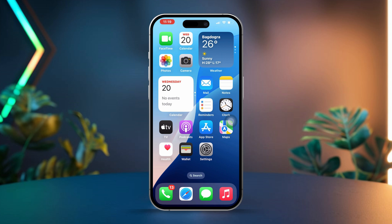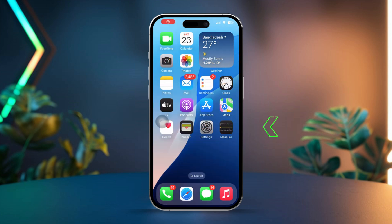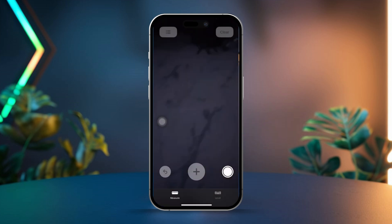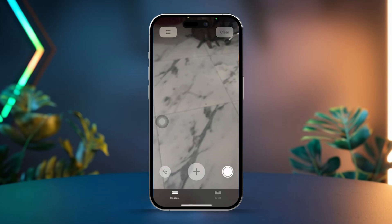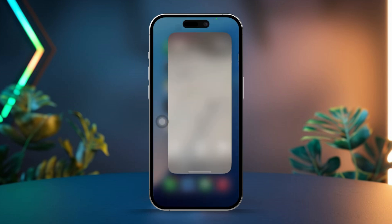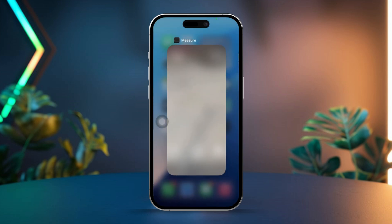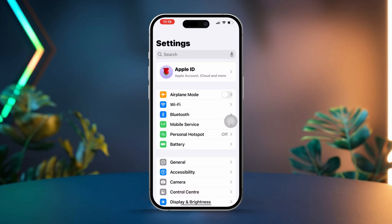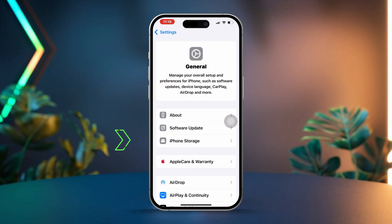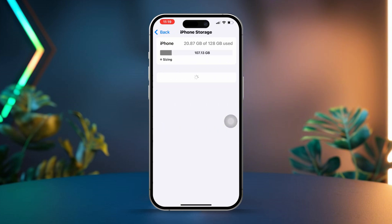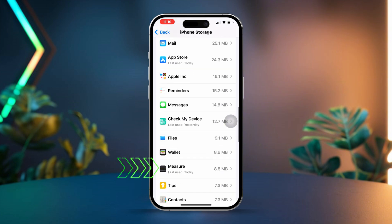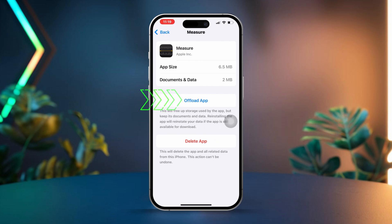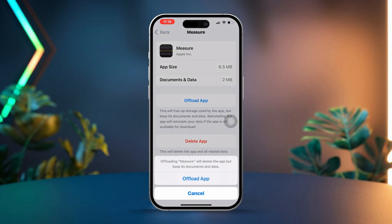Solution 1: Restart and offload the Measure app. Start by opening the app switcher by swiping up from the bottom of the screen. Next, locate the Measure app and swipe it up to close it completely. After that, open the Settings app. Scroll down to find and tap on General, then tap on iPhone Storage. Look for the Measure app in the list of apps, then tap on Offload App and confirm your choice by tapping Offload App again.